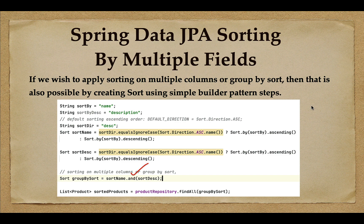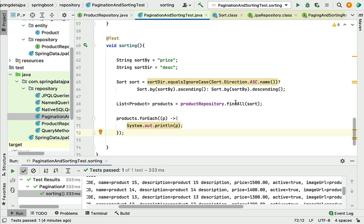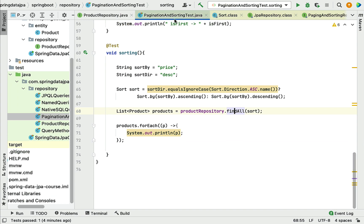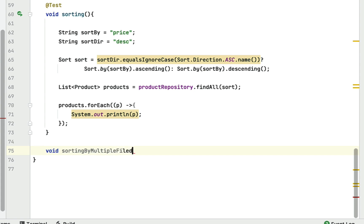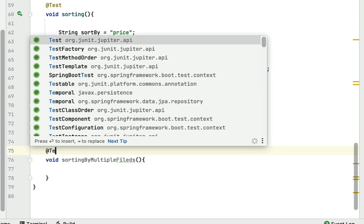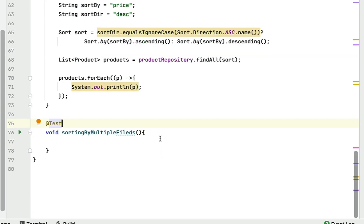Let's switch to the IntelliJ IDEA and see how to implement sorting by multiple fields using Spring Data JPA. Go to the pagination and sorting test class, scroll to the bottom, and write a JUnit test case. Within that test case we will implement sorting by multiple fields, so let's write a method called `sortingByMultipleFields` and annotate it with `@Test`.